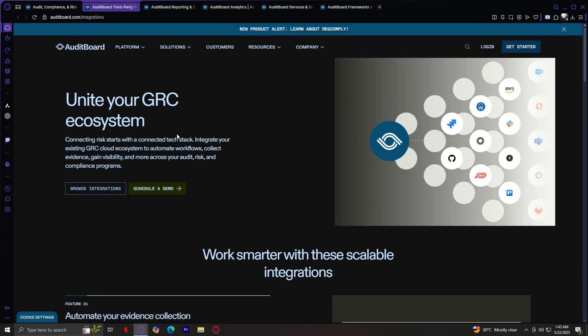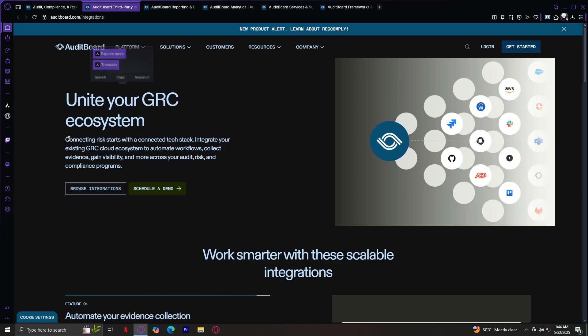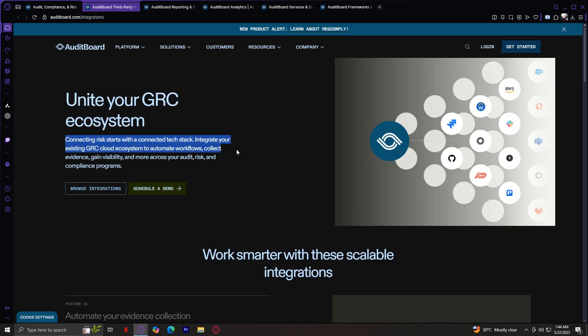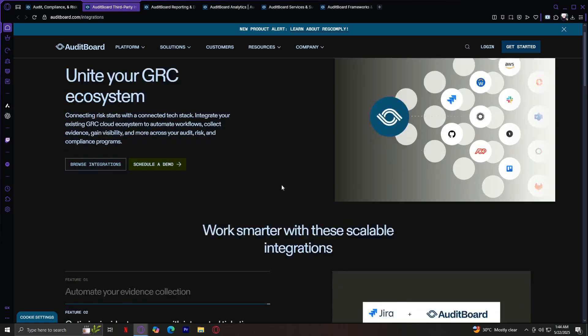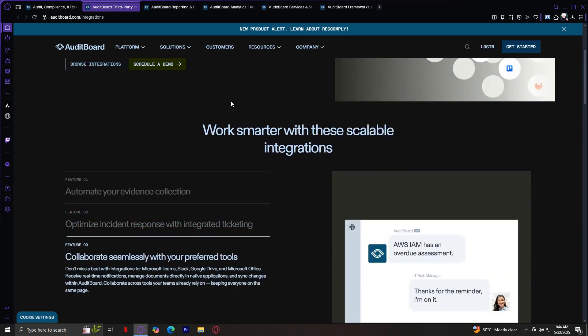Now let's go on with the integrations and API. AuditBoard connects with popular tools like Workday, SAP, Microsoft 365, and more. Their open APIs make it easy to sync data between systems. Unite your GRC ecosystem. Connecting risks start with connected tech stack. Integrate your existing GRC cloud ecosystem to automate workflows, collect evidence, gain visibility, and more across your audit, risk, and compliance programs.